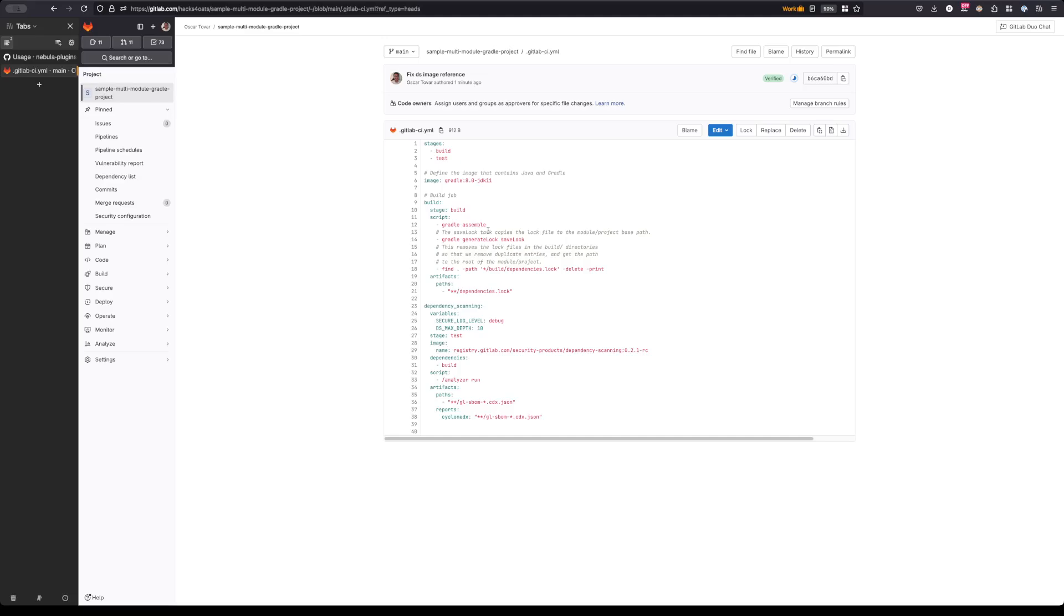What we're interested in is the one that's at the root path, because this gives us a much better indicator of where we're going to find the usage of these dependencies. After we run these tasks, the last thing we do is we delete anything using find to delete anything that's inside of these build directories that has a dependencies.lock file, and then we take the remaining dependencies.lock files which we are interested in and we pass them on as artifacts.